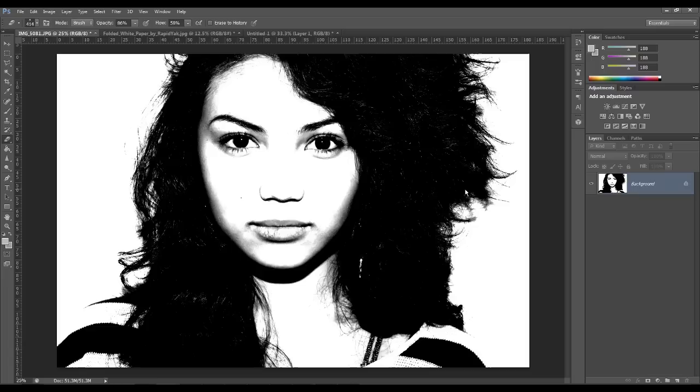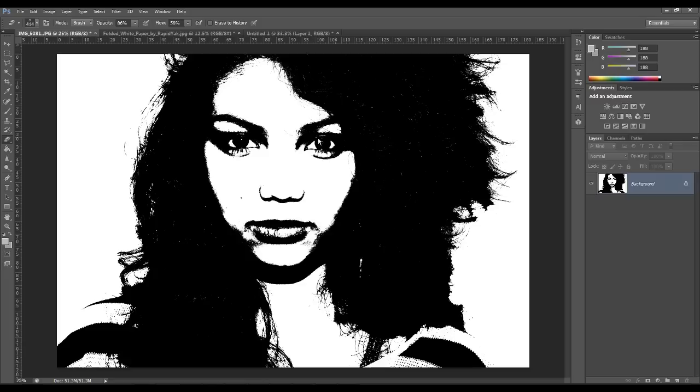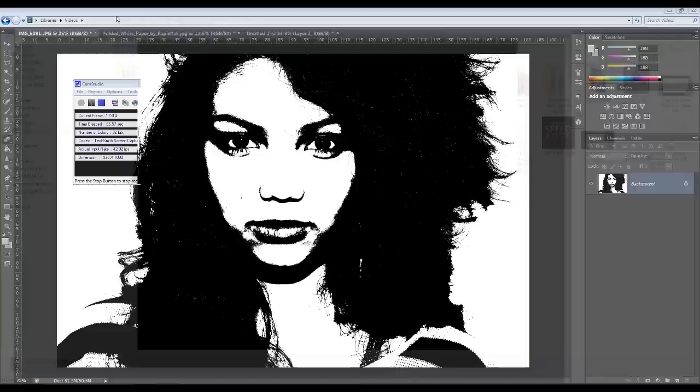Then what you want to do now is you want to go to Image, Adjustments, and Threshold. Now again I want some of the detail so I'm going to bring this up quite high. Once that's done again just press OK. Now to get that really soft spray paint effect we want to go to Filter, want to go to Filter, Blur, and Gaussian Blur.